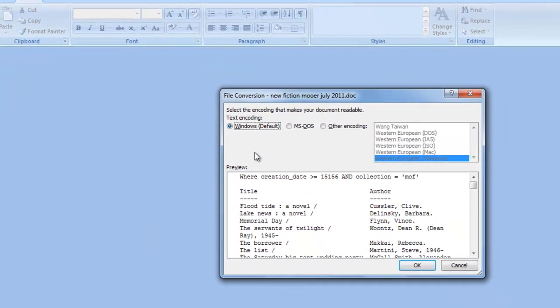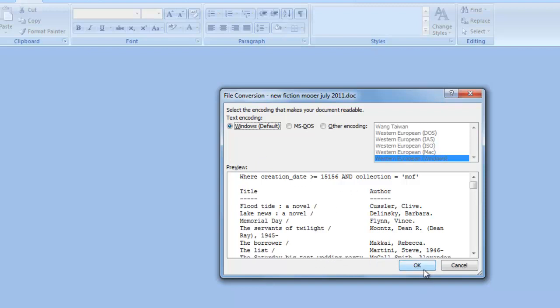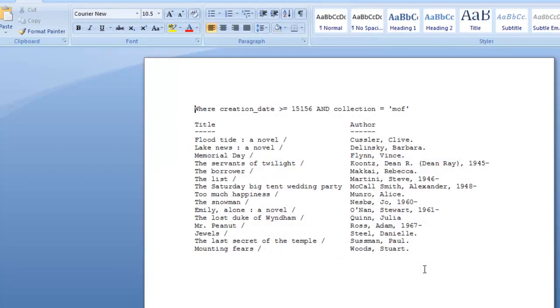I get a dialog box from Windows because it recognizes that this is a little bit of an unusual file, not created by Word, but certainly readable by Word. And the preview looks OK, so I will click OK.